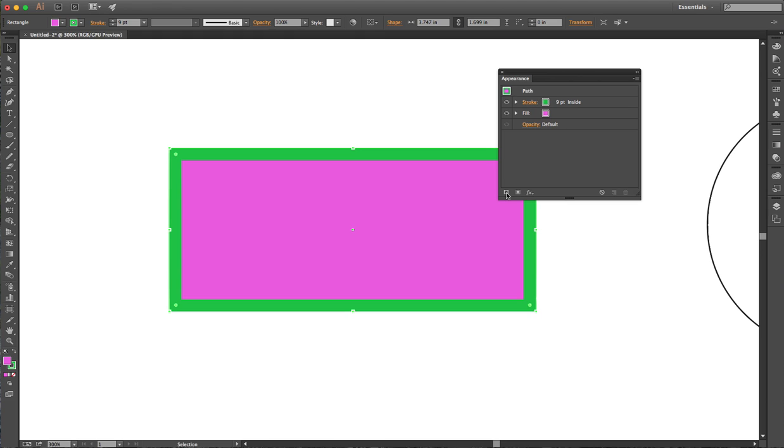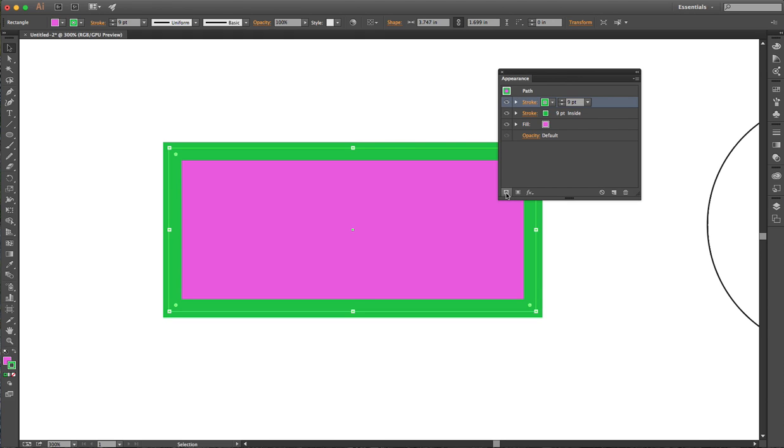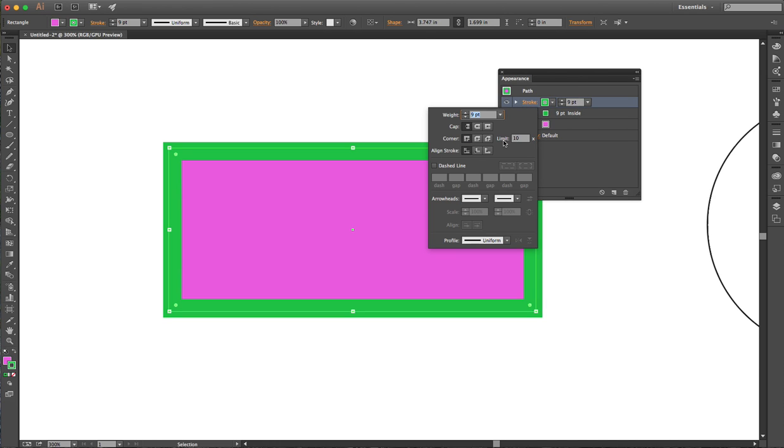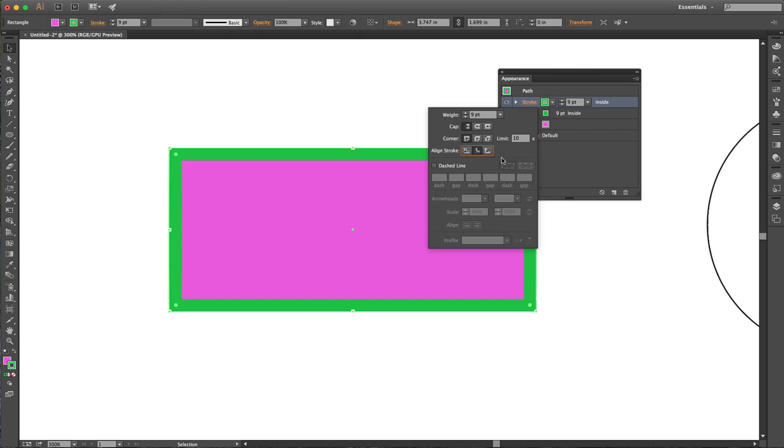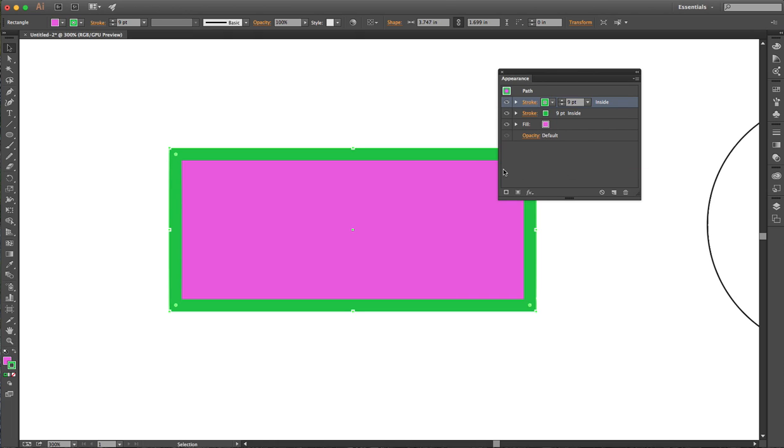When I click on that stroke button, it gives me a brand new stroke. You'll notice it doesn't keep it aligned to the inside, but it keeps the other properties. It's still the same color and nine points. I'm gonna align this top stroke to the inside as well, so it's nine points sitting on top of nine points, so one stroke isn't gonna show the other.